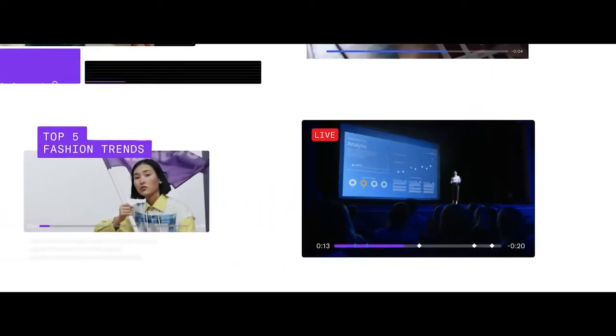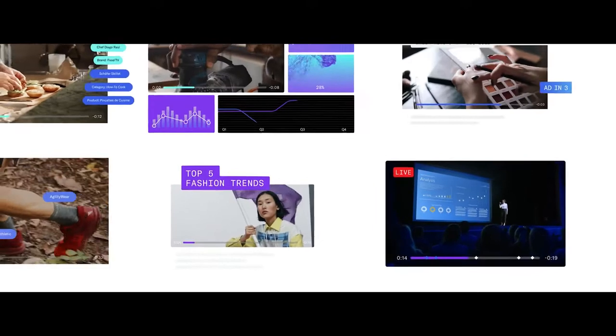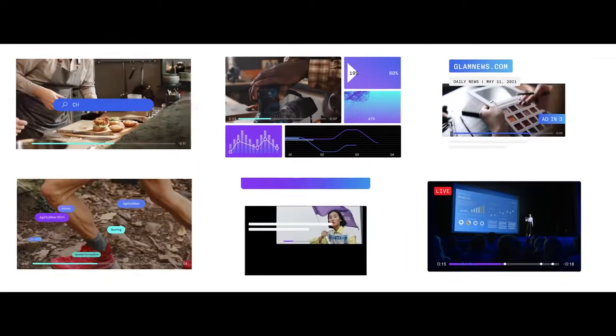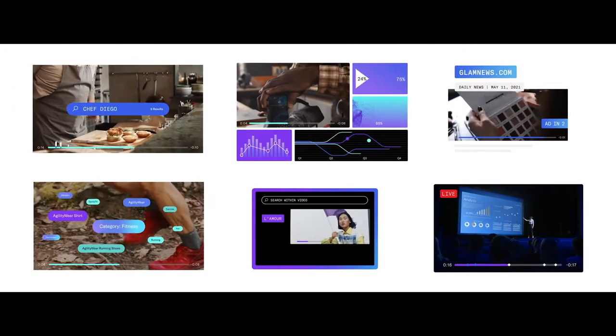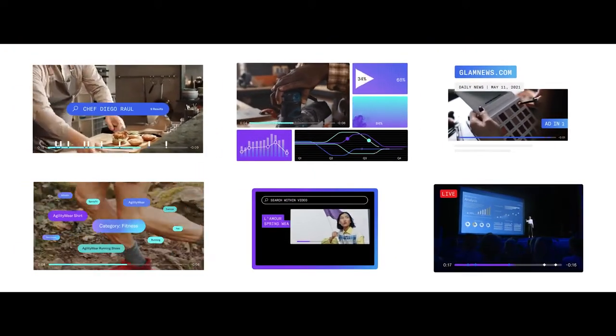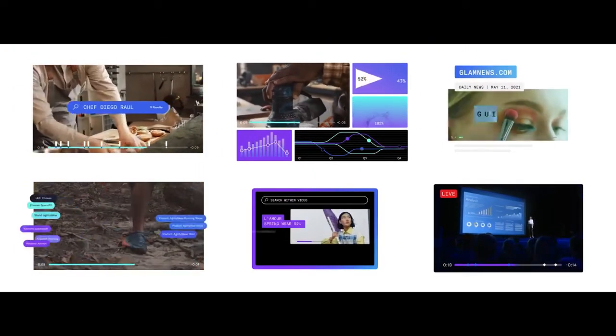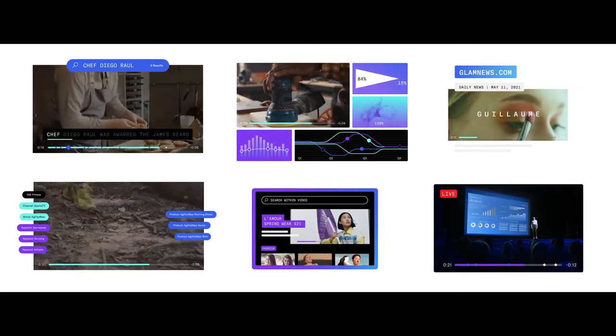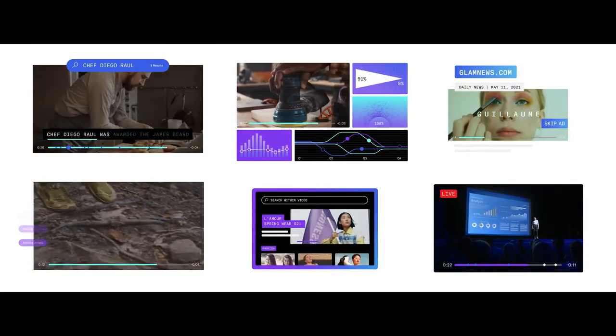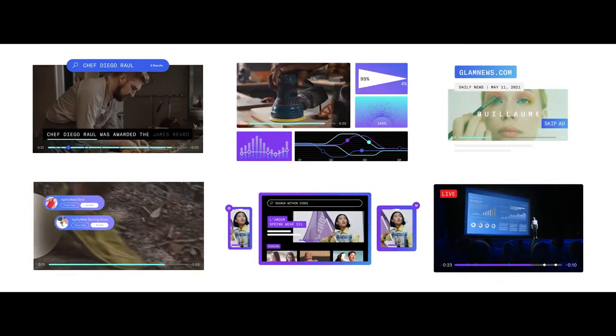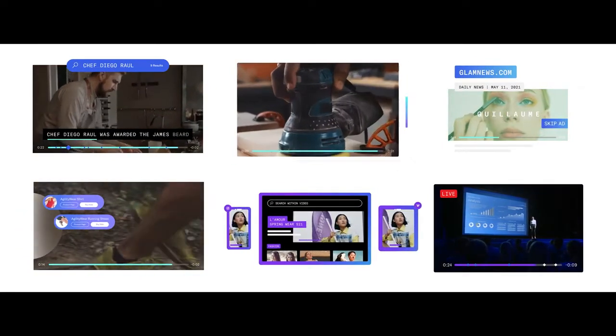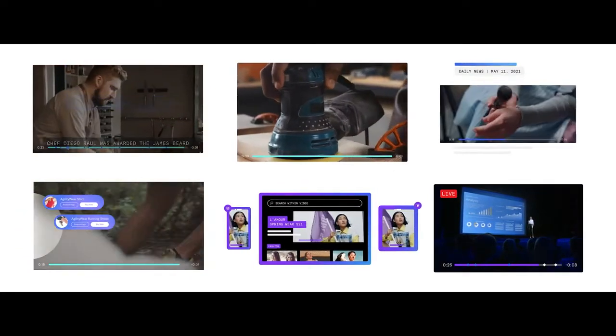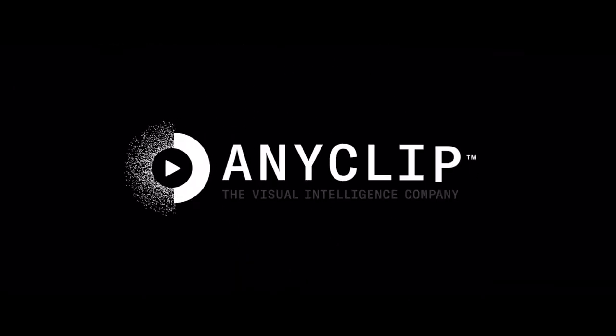It's the platform that's redefining the way we use video. Totally automated, centralized and streamlined. Advancing the video IQ of business globally. Anyclip, the visual intelligence company.